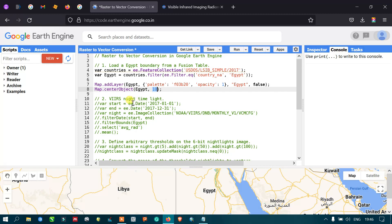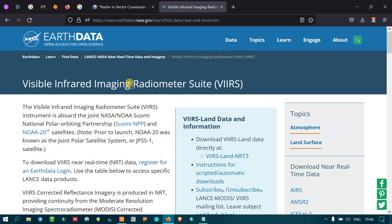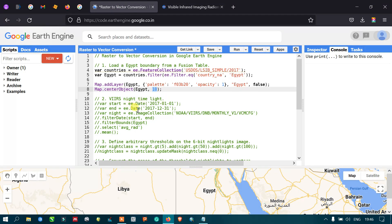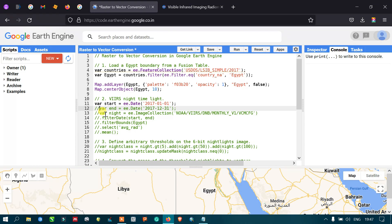Next, we are going to import the VIIRS imagery — that is the Visible Infrared Imaging Radiometer Suite — which is a nighttime satellite imagery. To import this imagery, we first define a variable called 'start' equal to ee.Date, specifying the temporal filtering start date from 2017 January 1st. Then we define the end date variable 'end' equal to ee.Date 2017 December 31st.